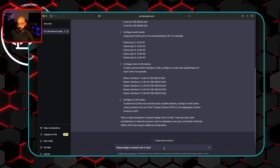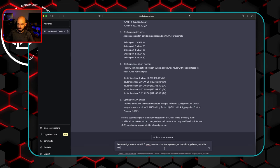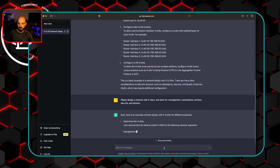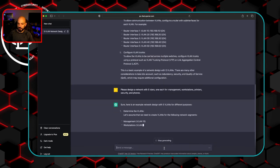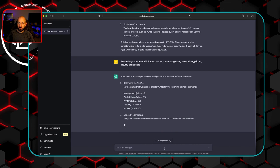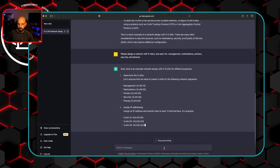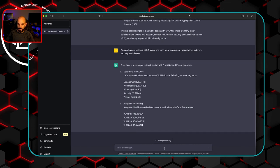So please design a network with five VLANs. Let's say one each for management, workstations, printers, security, and phones. Let's see what they do here. All right. So now it took the specific information that we gave it in regards to what we want the VLANs to be for. It did that.